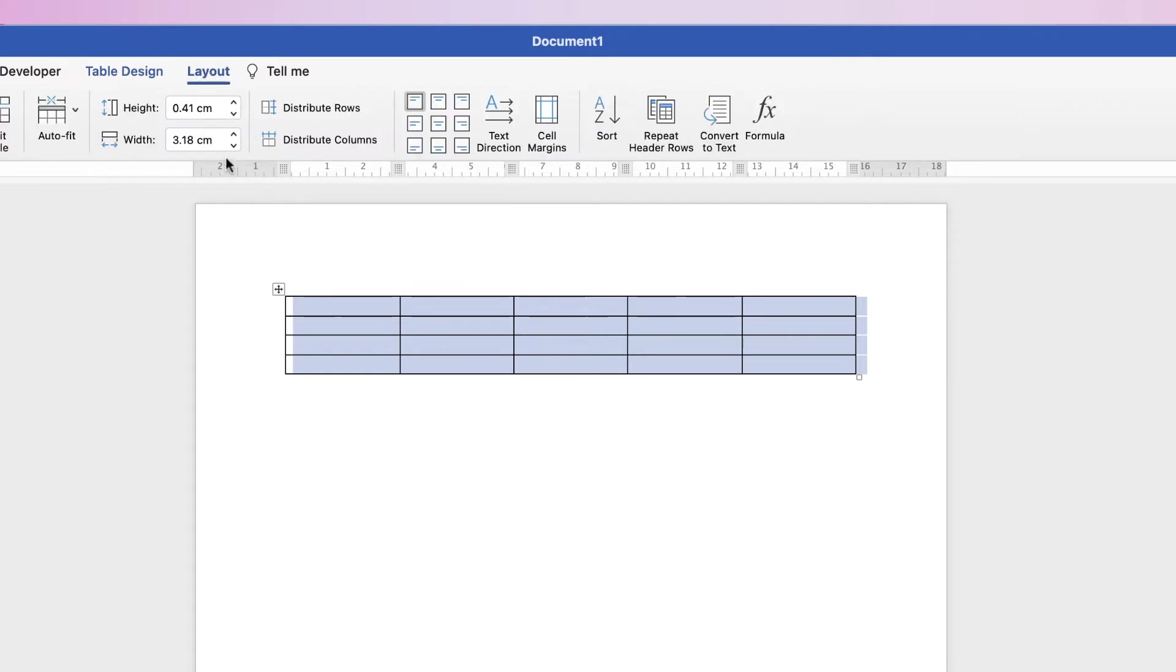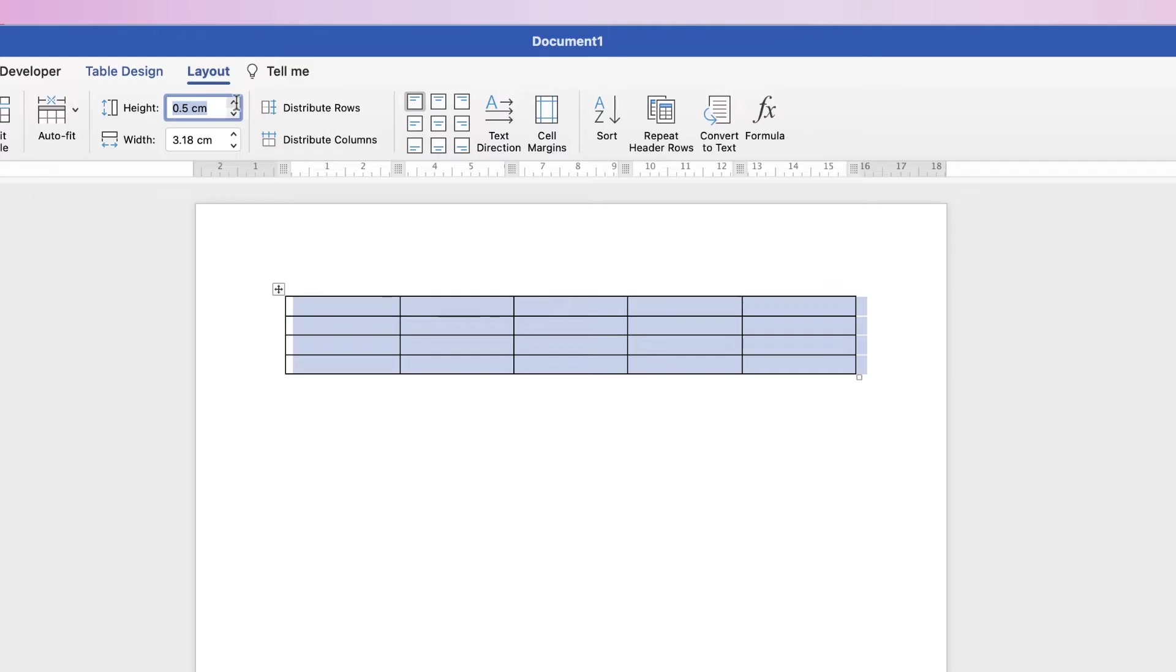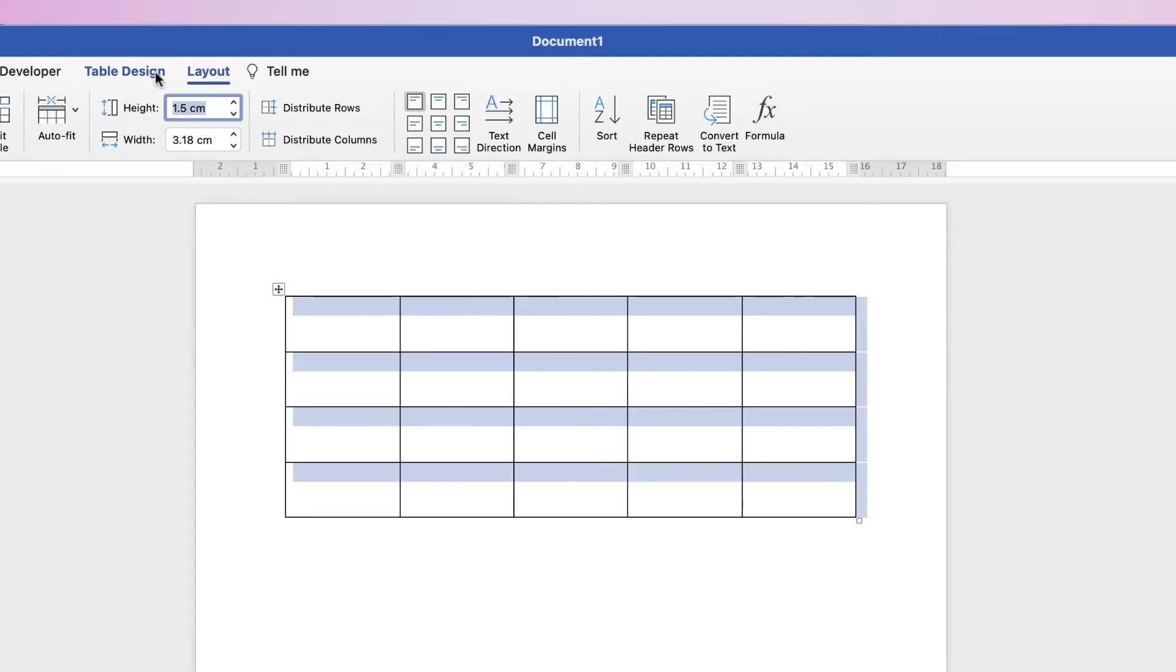So this is height and width. If we want to increase the height of our cells, we can either click on this up arrow here. So if I just click a few times, that doesn't work. Then simply enter in, let's go to 1.5 centimeters and press Enter.